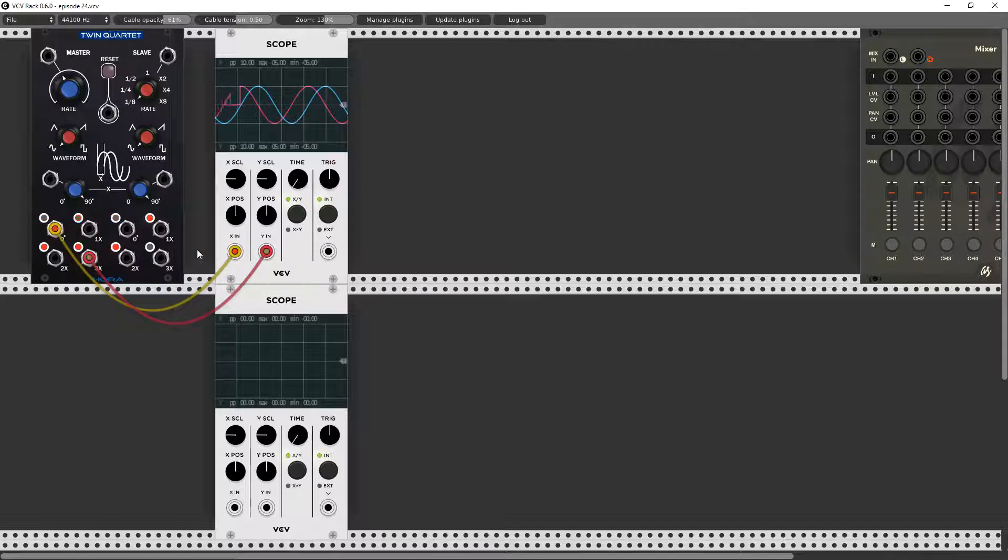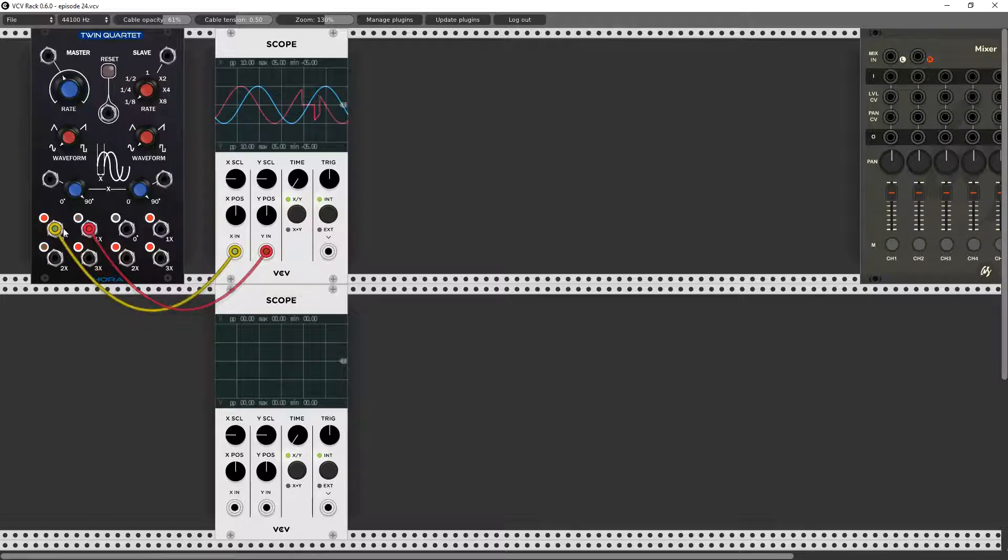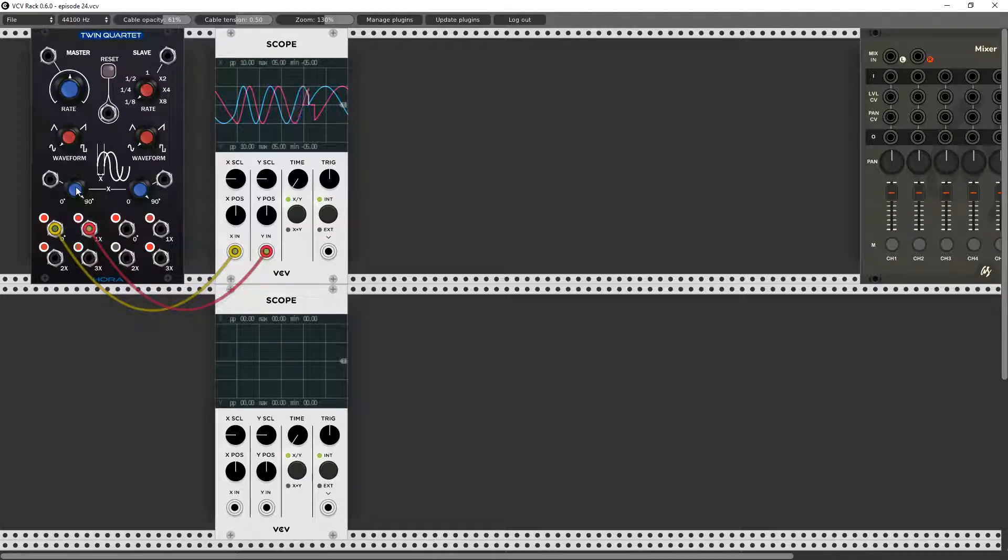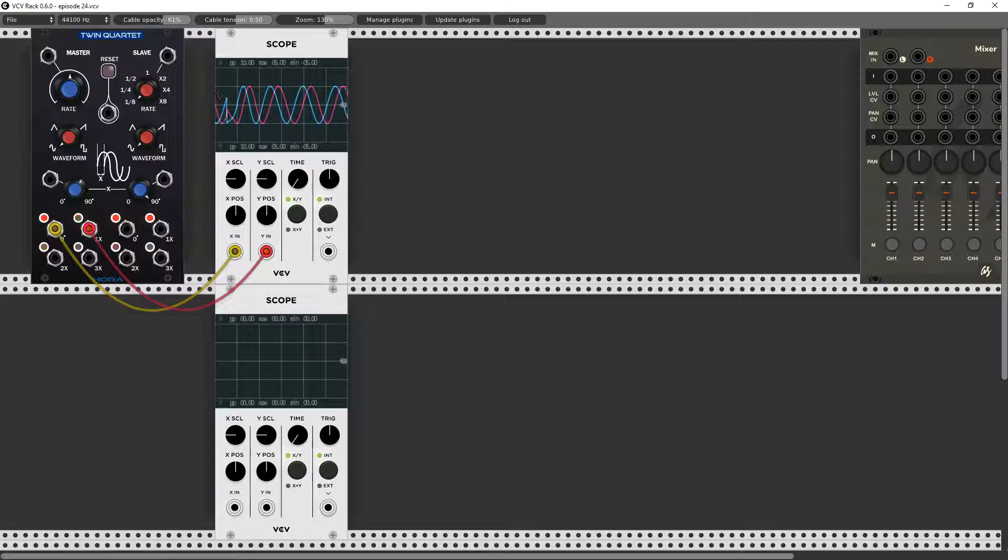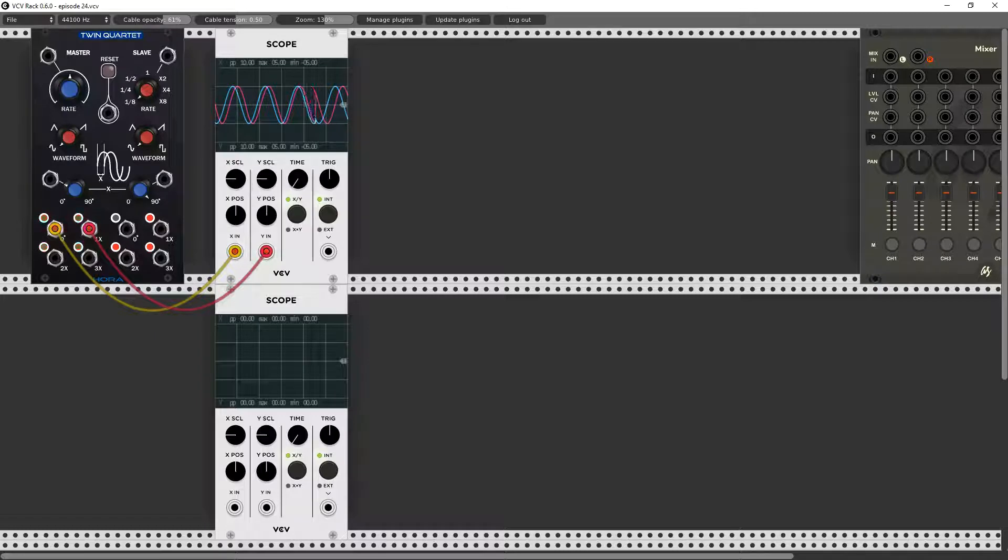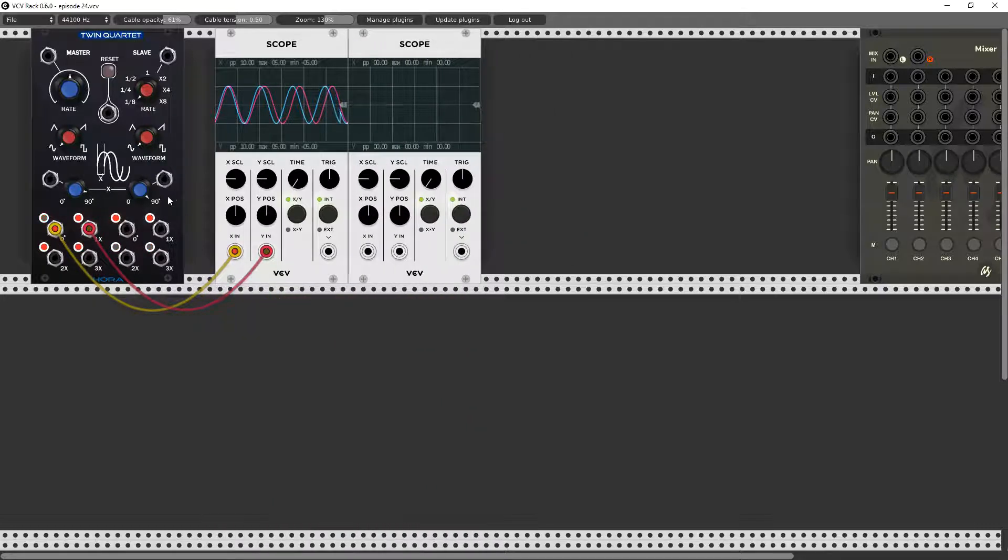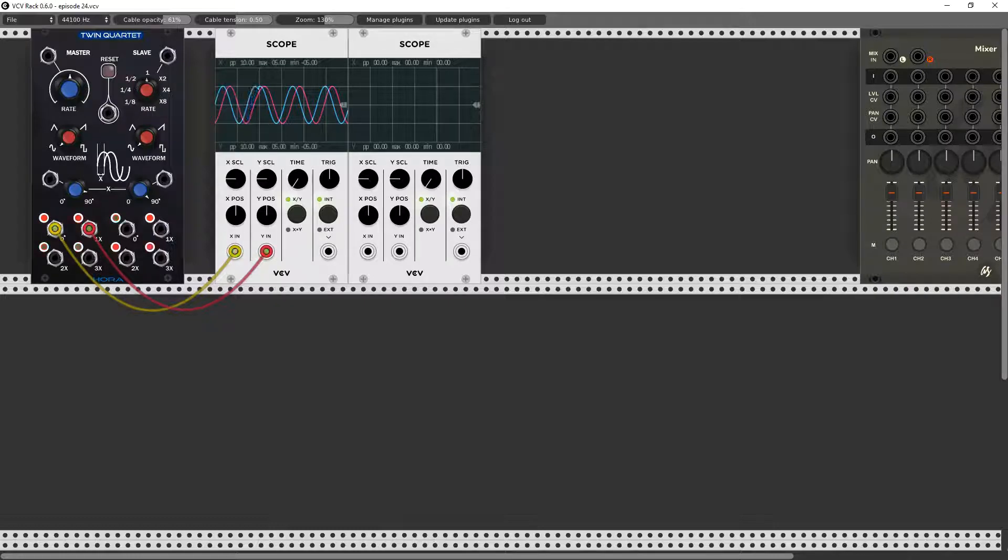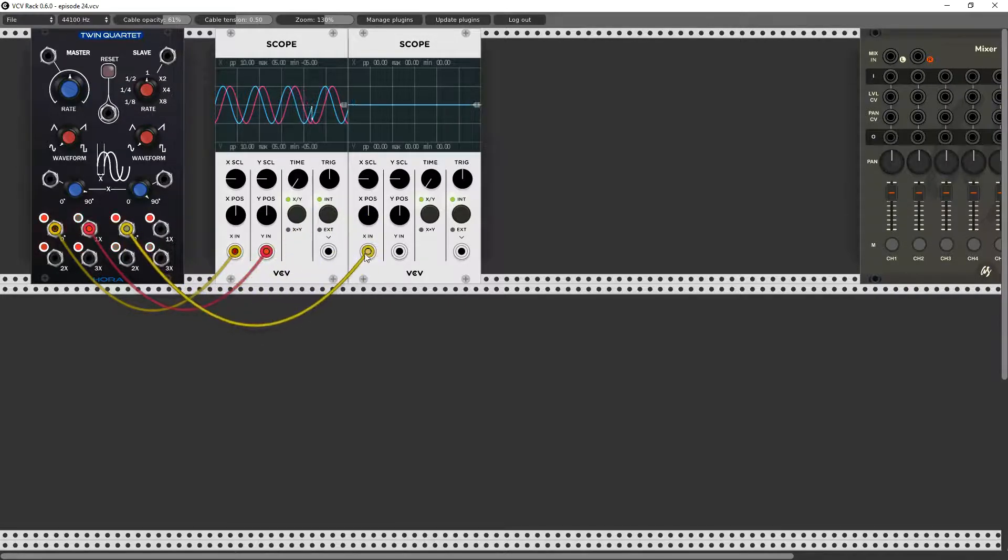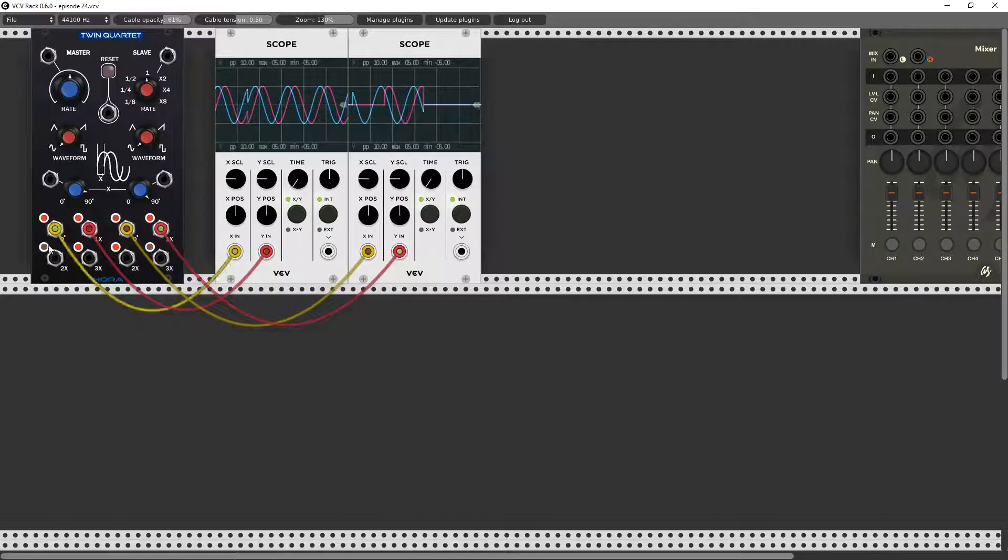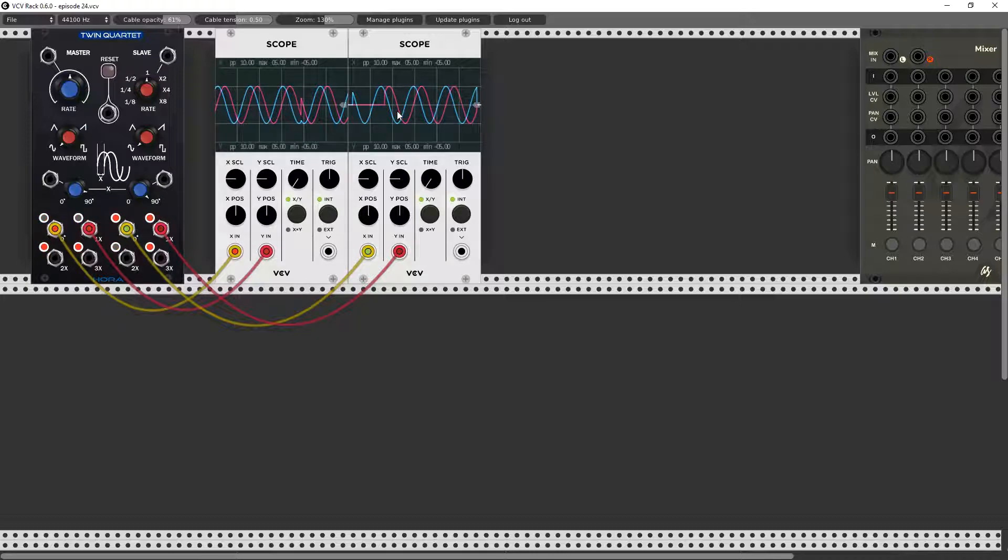What this means is we have LFOs that we can offset from each other. So let's go back to zero and 90 degrees. Watch what happens as I turn this, they will get closer. As I turn it further away it will get further apart. Now we have a second one here, so if I say I'm going to slave the second side to the first side at one to one, we're going to have essentially the same rate.